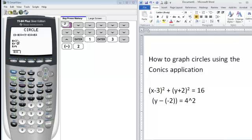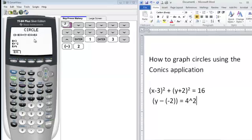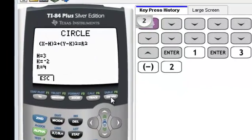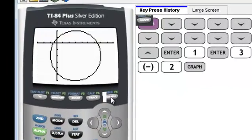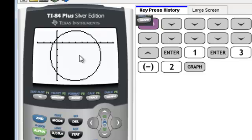Once we have the center, the h and the k, and once we have our radius, the value that's being squared, we can press graph and our circle will be graphed for us. As you can see, our center is at the value of 3, negative 2, and our radius is 4.